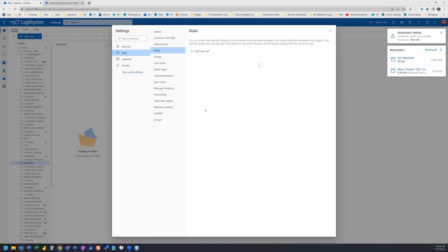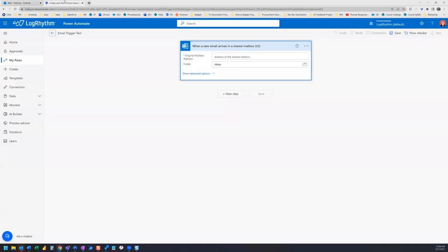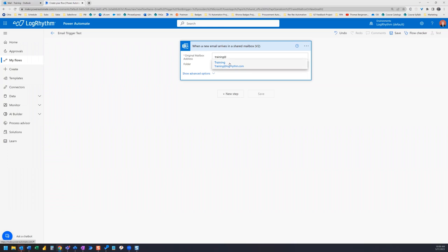Now everything in Outlook is set up. Let's hop over to Power Automate. Here we're going to choose our shared inbox.